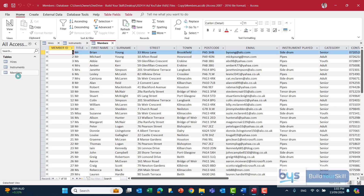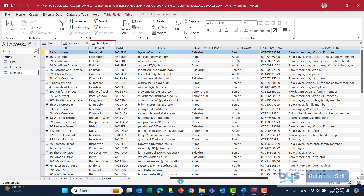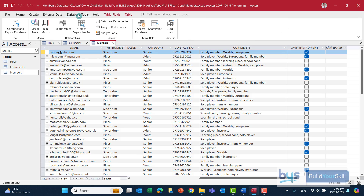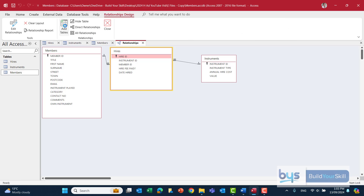The third table is all the members. This is quite a big table — scrolling along it tells us personal details, instrument played, category, comments, and whether or not they've got their own instrument. If you want to see how they're linked together, go into Database Tools, then Relationships, and you'll see the two one-to-many relationships. This means we can use all three tables in forms, queries, or reports because they're linked together.